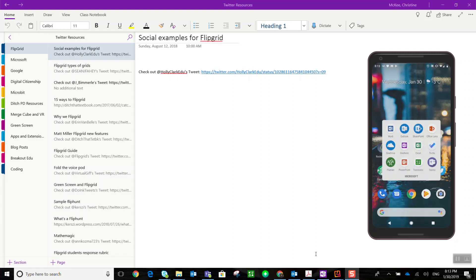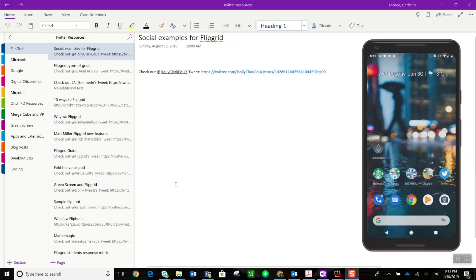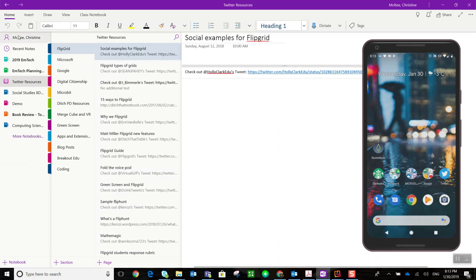So what do I use OneNote for? I've been using OneNote as a digital binder. I have a couple of different OneNote notebooks. Currently on my screen you will see OneNote for Windows 10 open in the background and my cell phone on the far right. You can see that I have a notebook for EmTech planning as well as meetings, and I have a notebook that I want to focus in on in this particular video for Twitter resources.